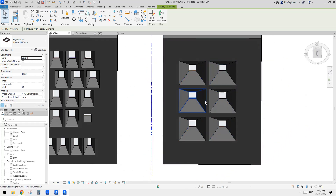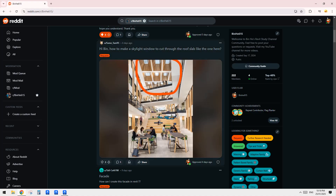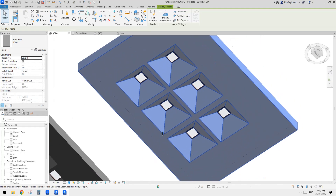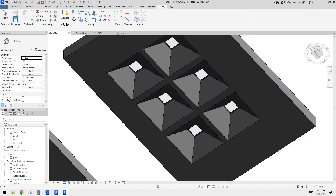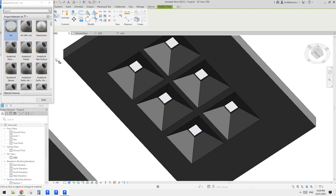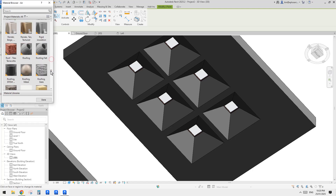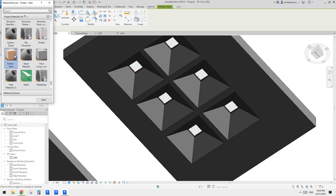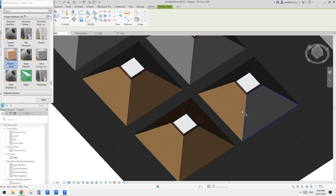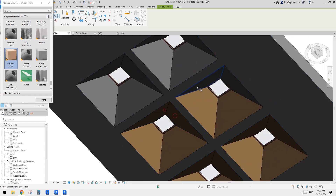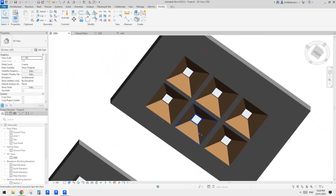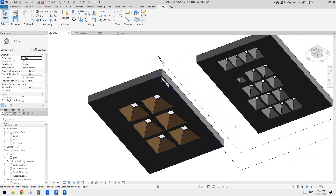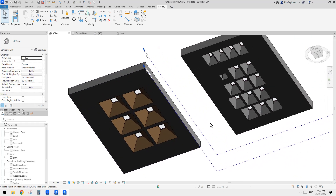If you need to change materials — for example if you want plasterboard here and timber there — just use the Paint tool. I don't think you should model those things in separately; just paint the material on. That should be sufficient. This is it — if you have any questions please let me know, and I'll see you next time. Thank you, bye.